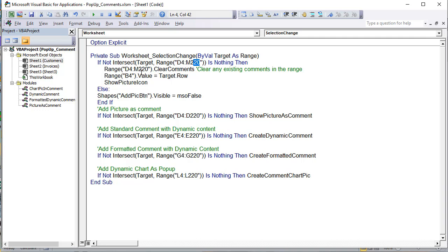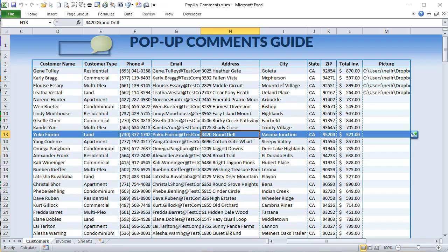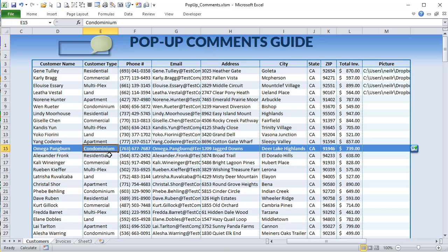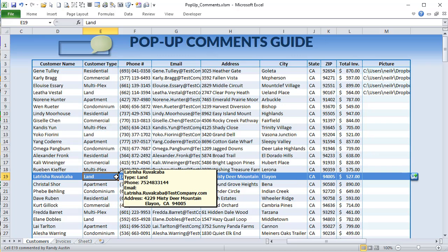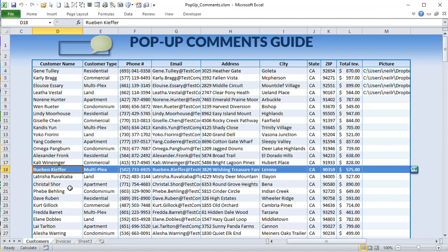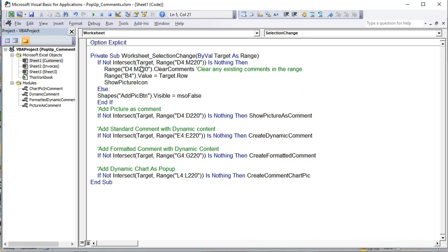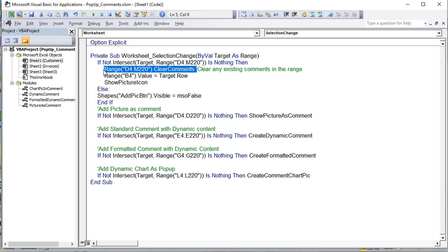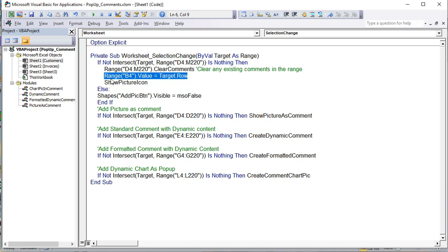I didn't make the range dynamic — I left it fixed, but you can make it dynamic. The first thing I want to do is clear all the comments. Since our comments have dynamic content, I want to clear all contents so there's only one comment at a time. Any comment between D4 and M220 gets cleared out, keeping a maximum of one comment. I also want to make sure B4 goes to the target row so we know what row the user has selected for both data pulling and conditional formatting.